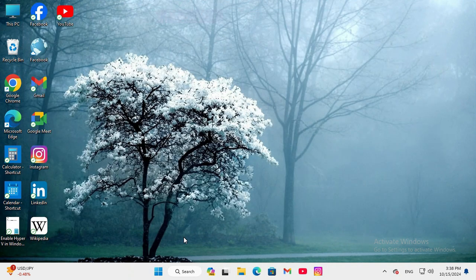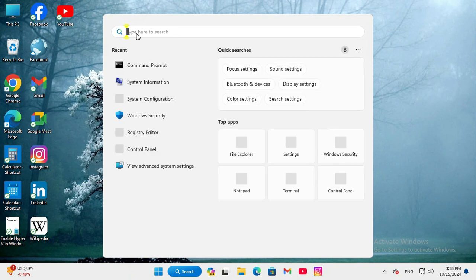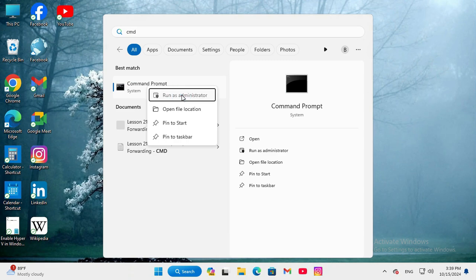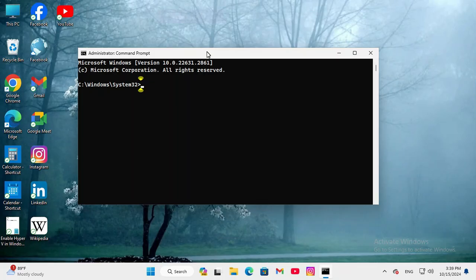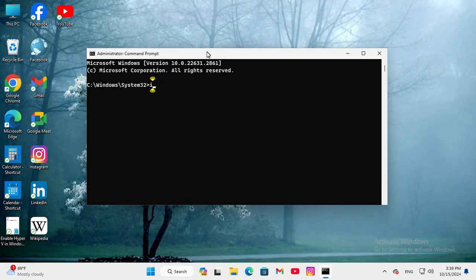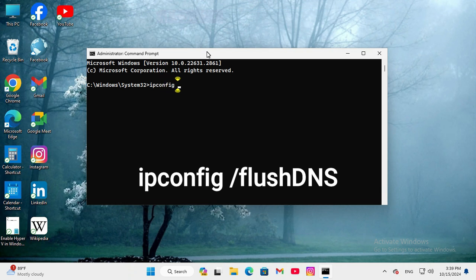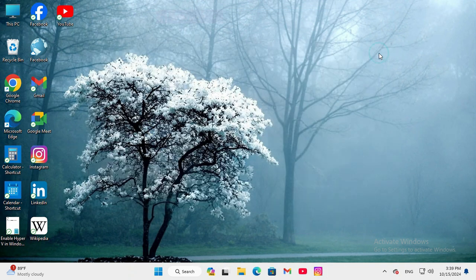Now insert type CMD, right-click on Command Prompt, click on Run as administrator. Click on Yes. In Command Prompt, type ipconfig space /flushdns, now hit Enter. Successfully flushed the DNS resolver cache. Now close Command Prompt.